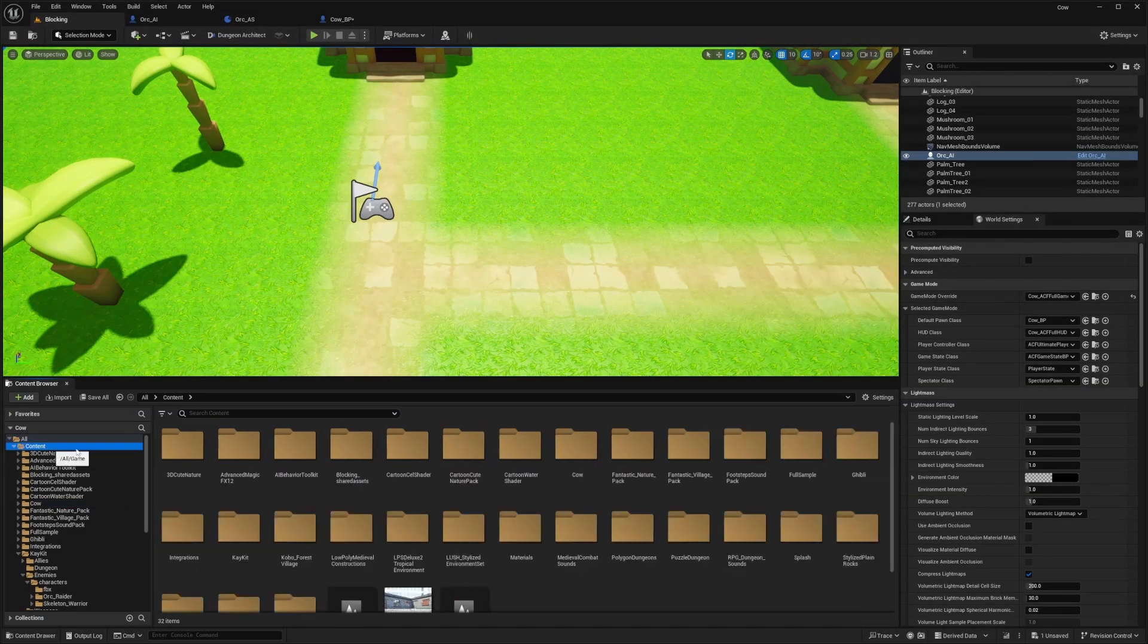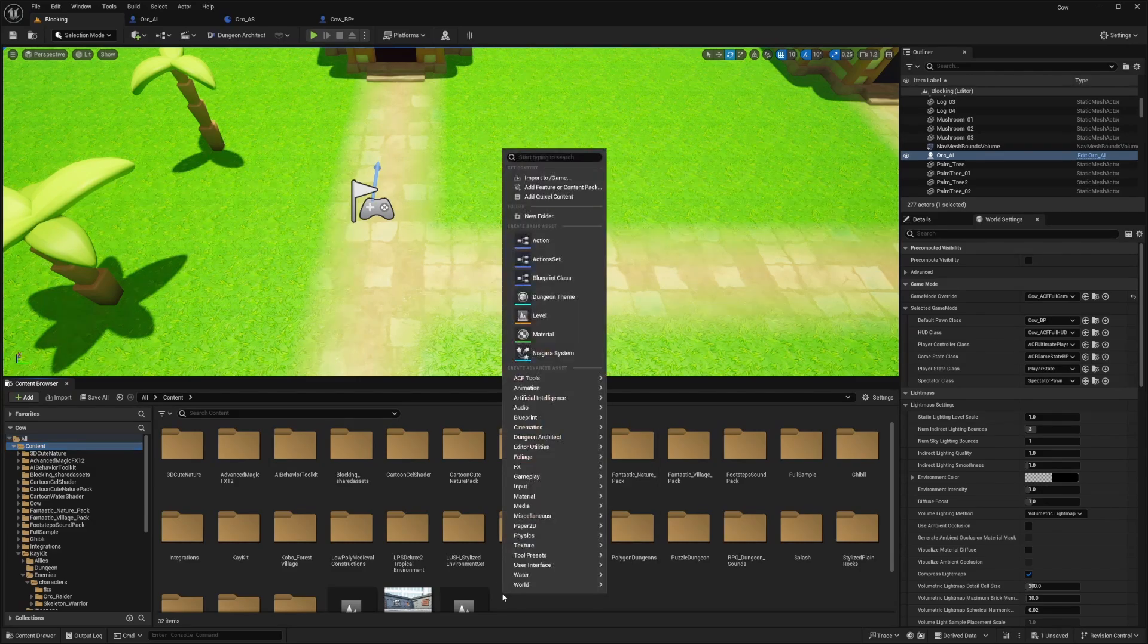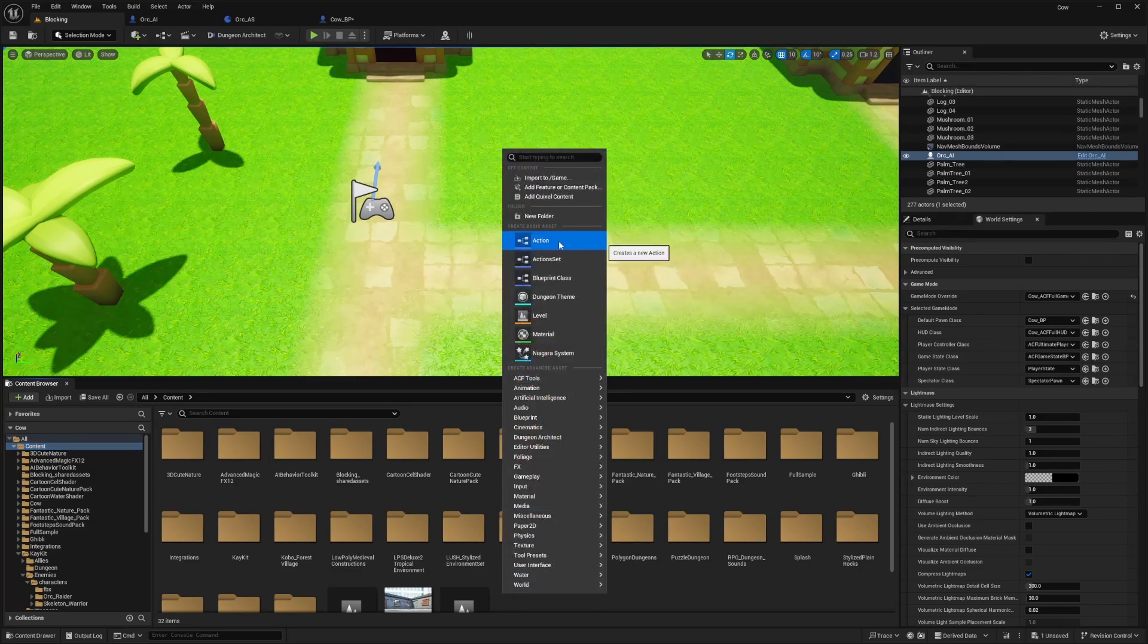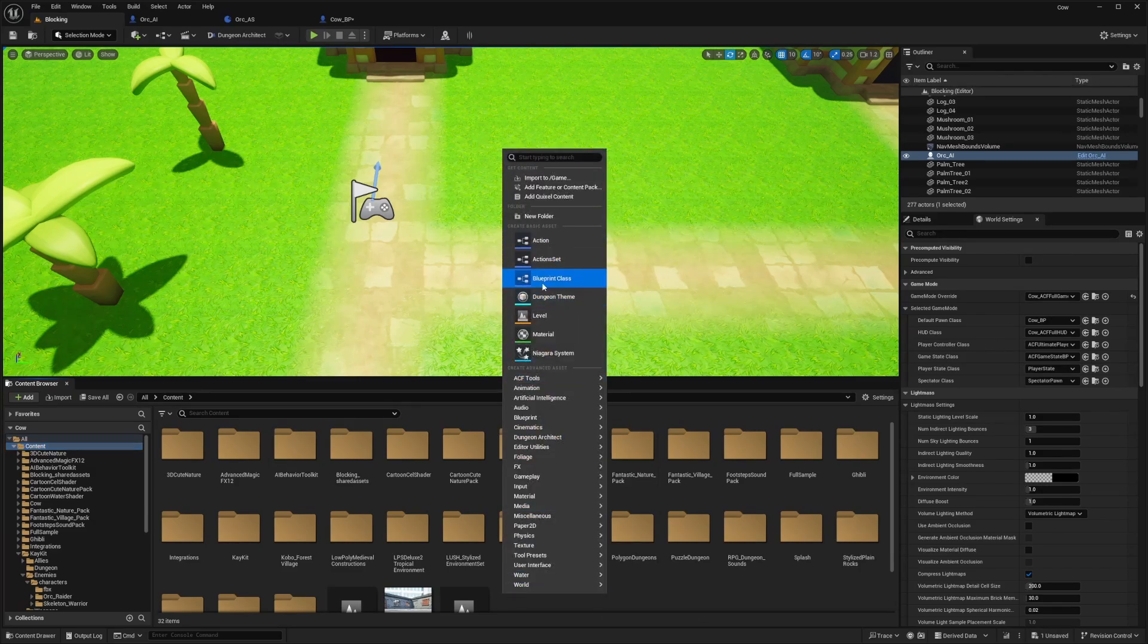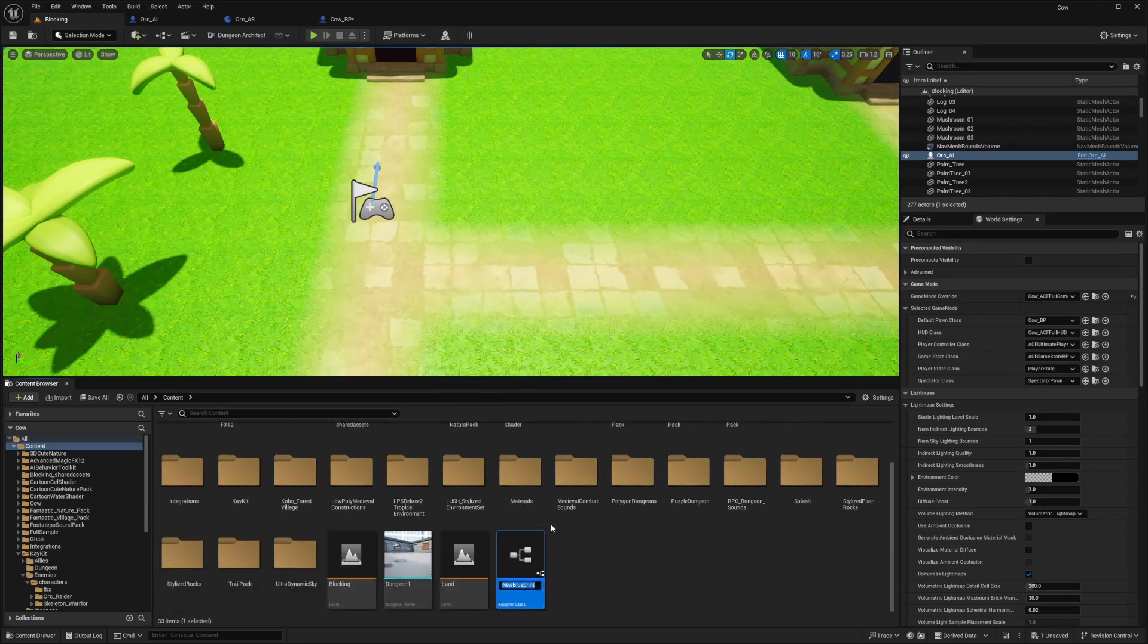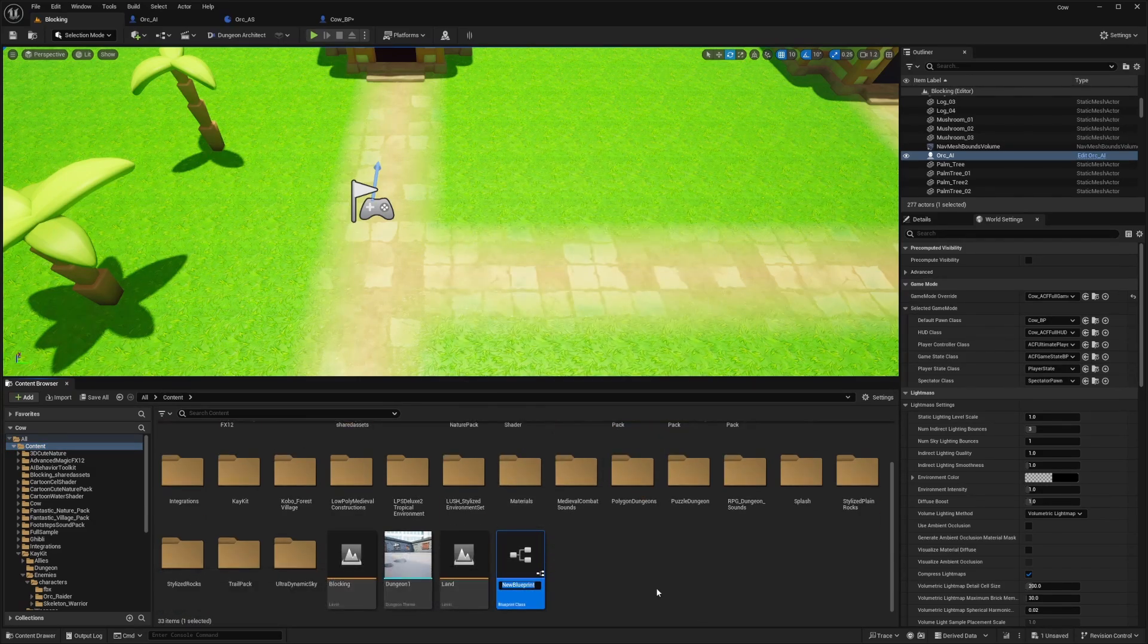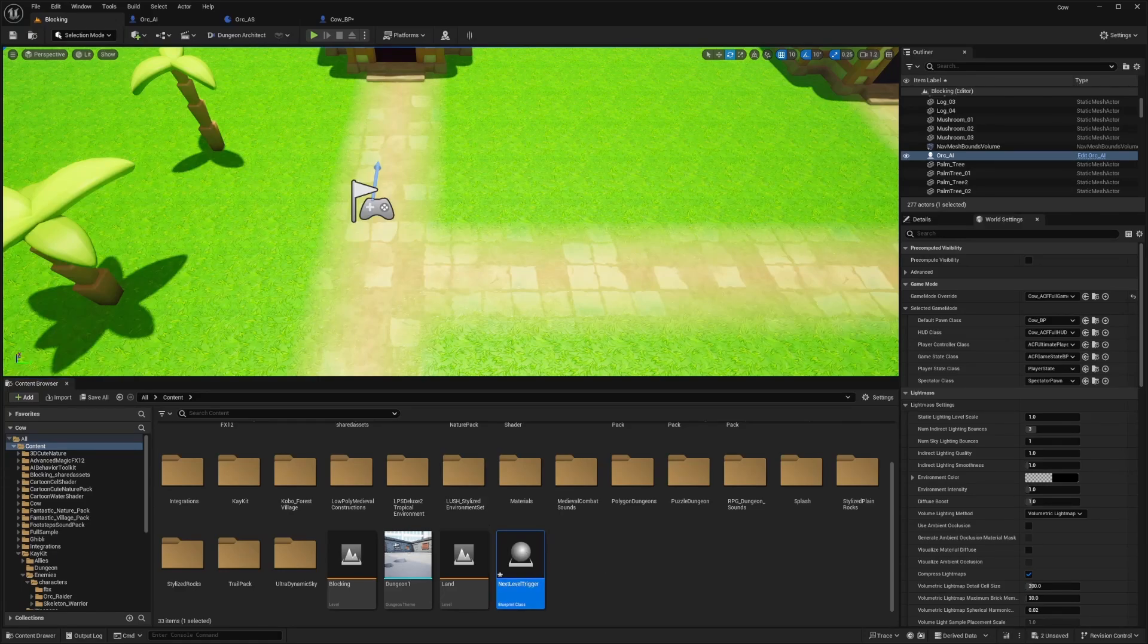So I'm just going to right click in my content, create a new blueprint class of an actor, and I'll call this next level trigger. I'll double click to open up this blueprint editor.